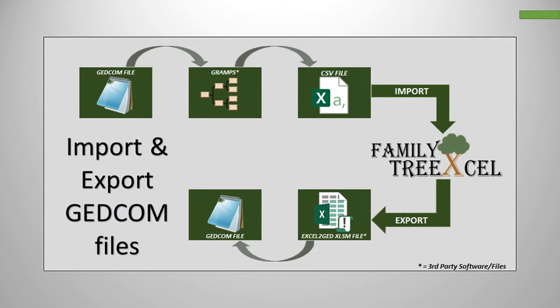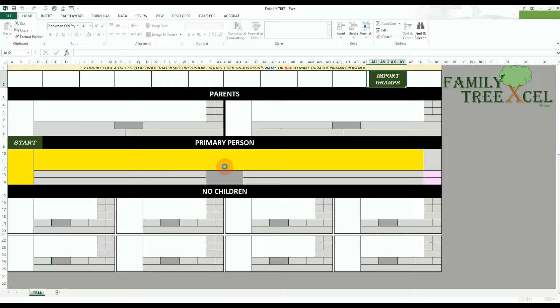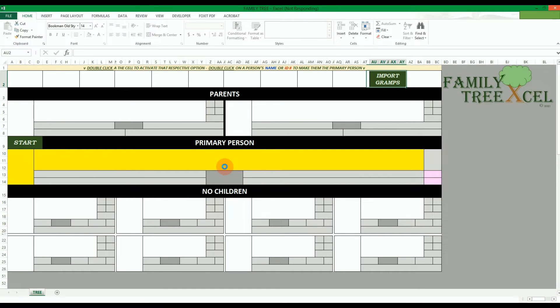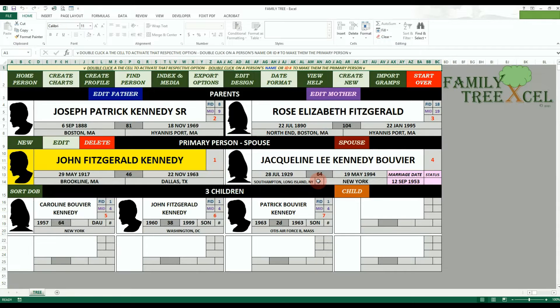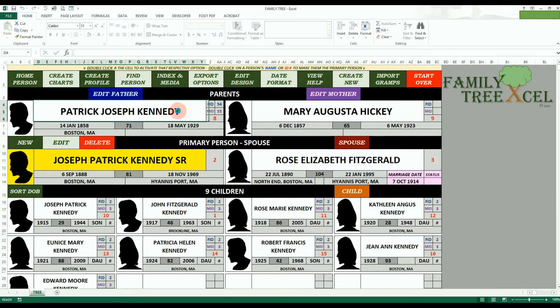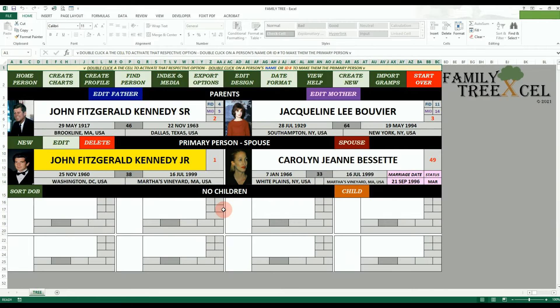With the help of third party softwares, you can import your existing Family Tree data and export your data as a valid GEDCOM file. This allows Family Tree Excel to be used as both a standalone product and as a companion to any other genealogy software and websites.